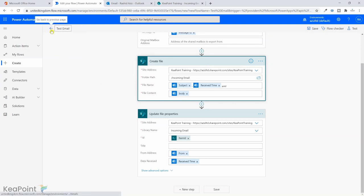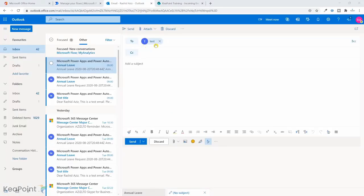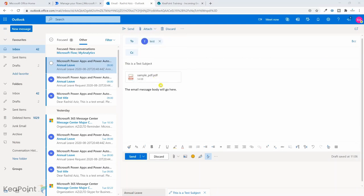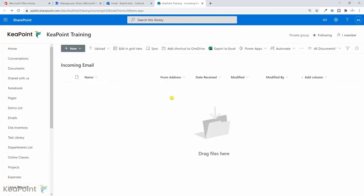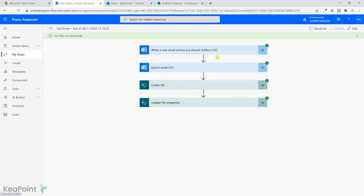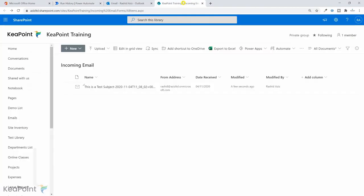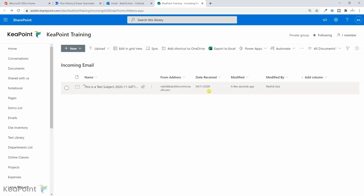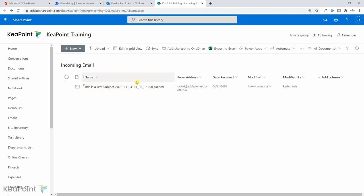The workflow is saved. Now I'll send a test email to the test shared mailbox with subject 'This is a test subject', add a body, and attach a sample PDF file, then click Send. I'll pause the video and come back once the workflow has run. The workflow ran successfully — clicking on the run I can confirm it completed without errors.